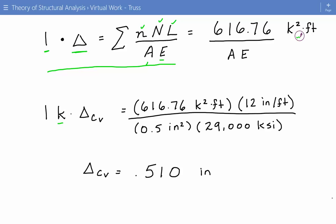The final vertical displacement at joint C is equal to 0.51 inches. This is the end of this example. Please subscribe to the channel, check out the website at engineeringexamples.net, and like the Facebook page at facebook.com/engineeringexamples.